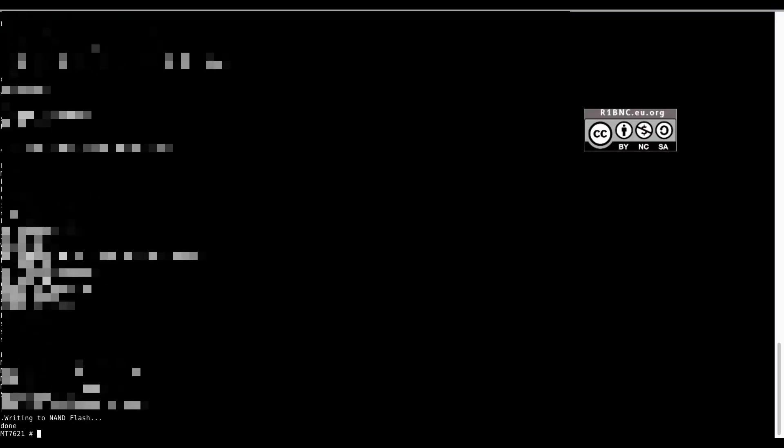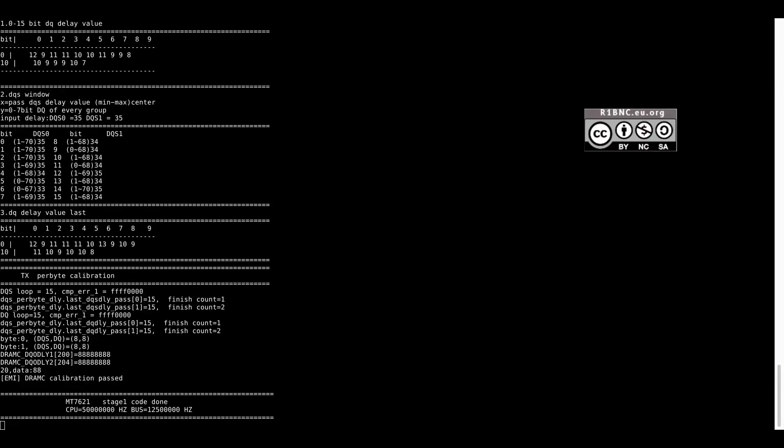Now we need to power off the device and power it on again. Wait for it to completely boot up and then try to log in to the console.